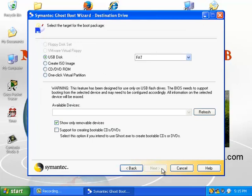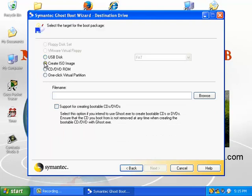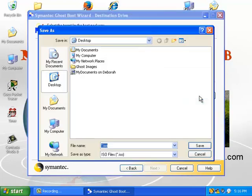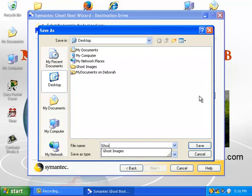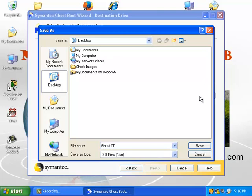I want to burn this to a CD, but I want to use my own burner program to burn the image, and so I'll choose create a CD image. I'll name the image Ghost CD and save it on the desktop.